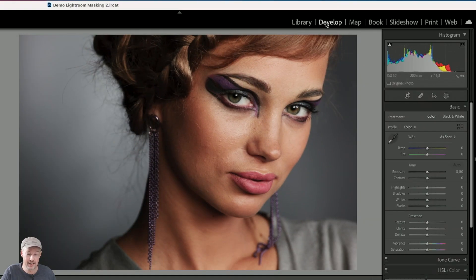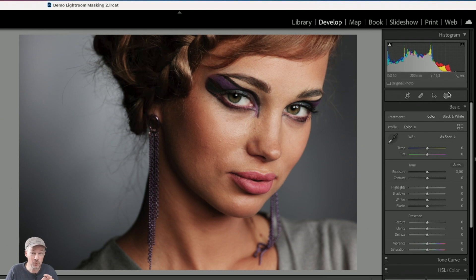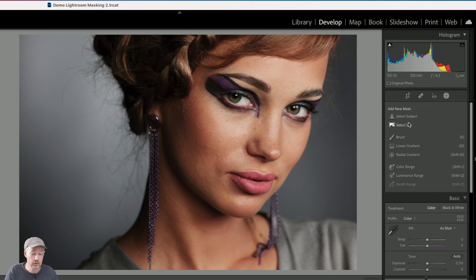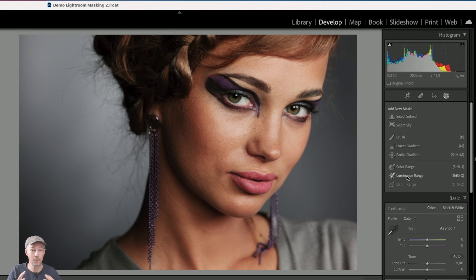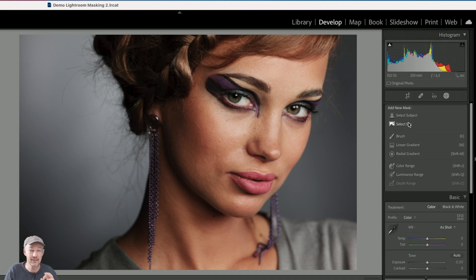Let's go ahead and edit this image. The first thing we see is that the traditional three tools — the radial, graduated, and adjustment brush — have now been combined into one icon. When we click on it, we see all the tools available: the brush, linear gradient, and radial gradient are still there, along with color range and luminance range, which are now basically their own tools. And then we have two new ones: Select Subject and Select Sky, which use artificial intelligence and machine learning to automatically select the subject and the sky.